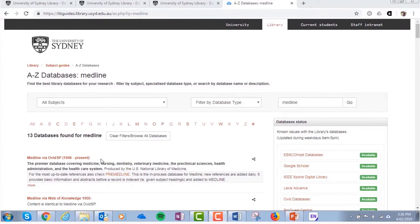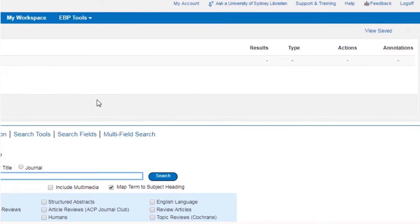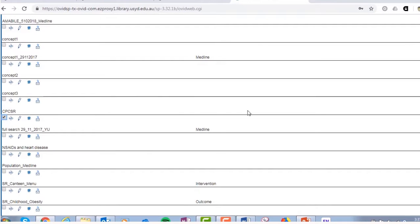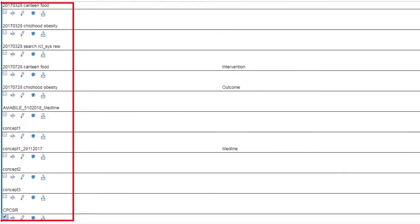To run a saved search, open Medline, go to View Saved, log in, find the search you want to run, tick the box above it, and click Run.